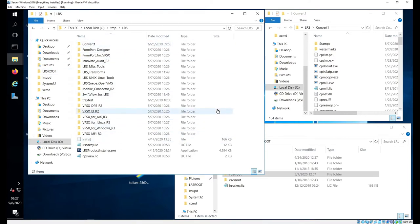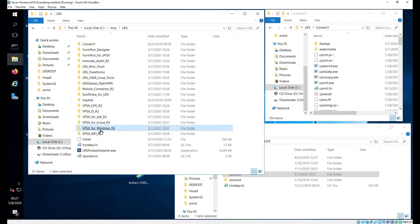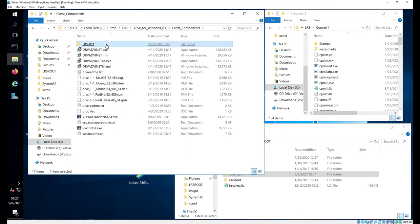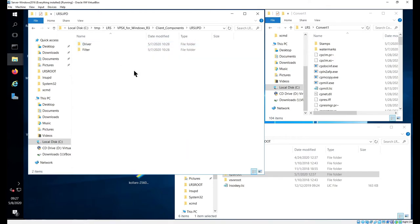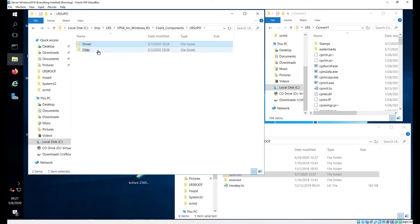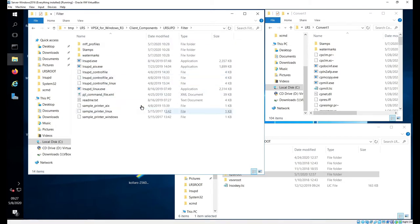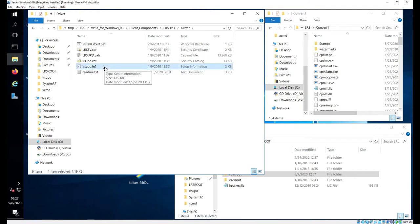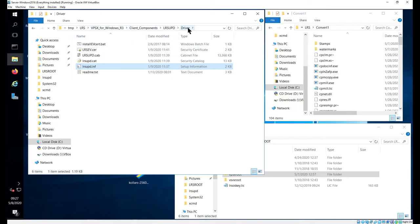As we look in the extracted version of the software that we download as a customer, when we request our maintenance, download our file and extract it, we're going to go into VPSX for Windows R3, client components, and LRS UPD. What we find in here is some of the things that we talked about in the document, mainly the driver and the filter area. So right now with the driver, this is what we're referencing when we're uploading to the VPSX admin console to get this driver into our system. That's the first step. So we're selecting this LRS UPD INF, which is in this location in our extracted software.